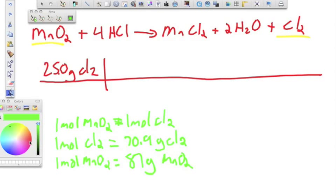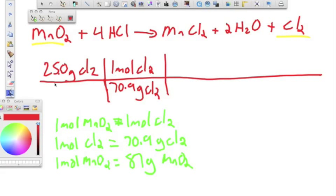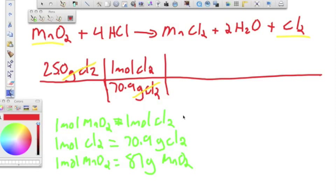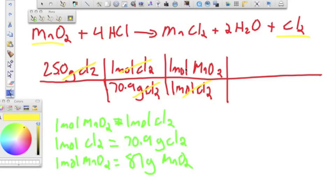Now we set up the equation. We start with 25 grams of Cl₂. The only conversion factor with grams of Cl₂ is 70.9 grams of chlorine per one mole of chlorine gas — those units cancel. Then we convert moles of Cl₂ to moles of manganese oxide using the one-to-one ratio: one mole Cl₂ equals one mole manganese oxide. Those units cancel, leaving moles of manganese oxide.